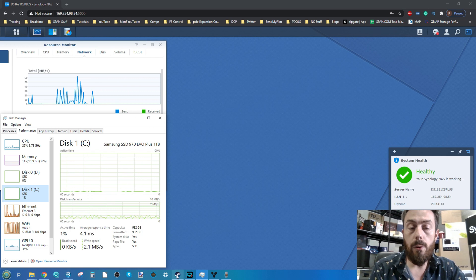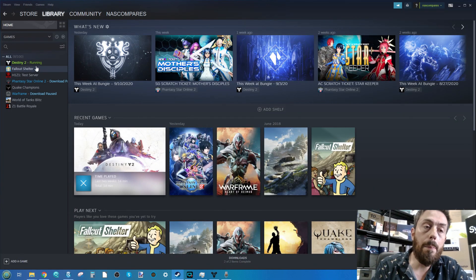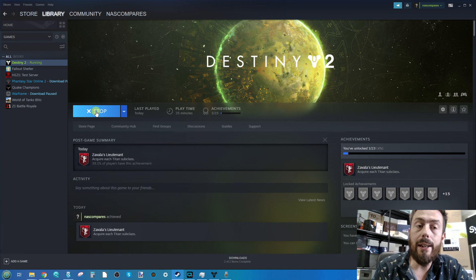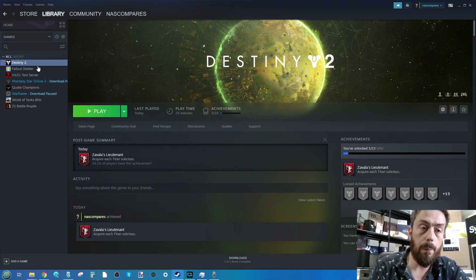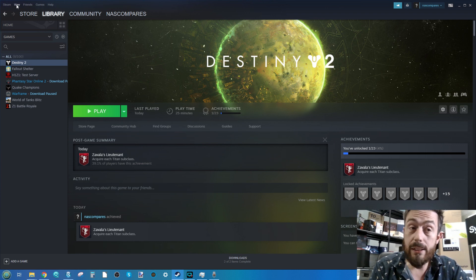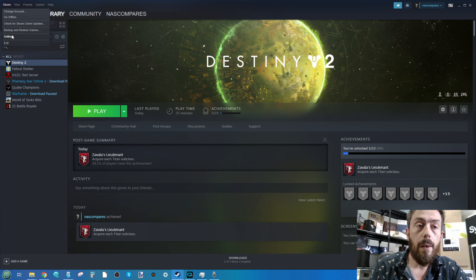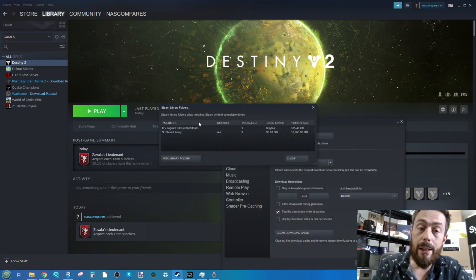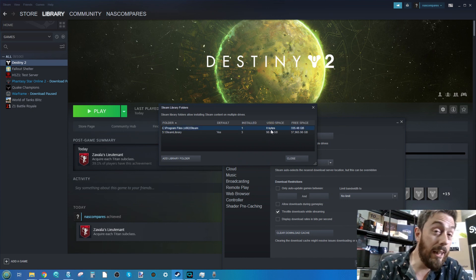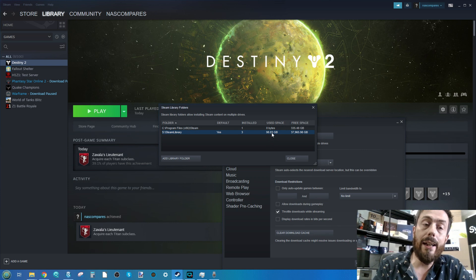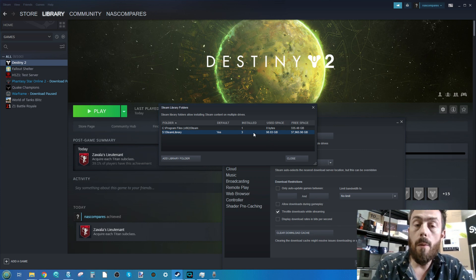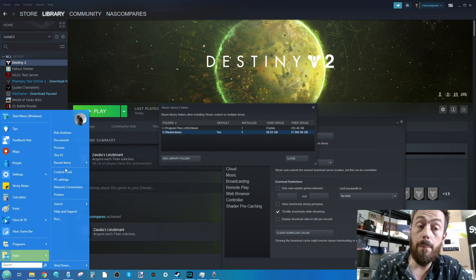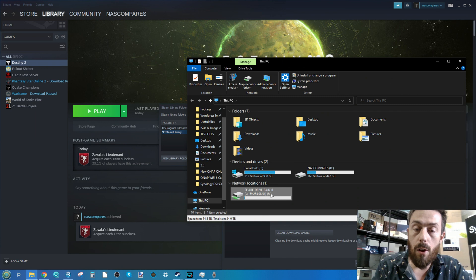If we switch over to Steam, the game we're playing is Destiny 2. Going into settings, you can see this game is running from the Steam library not from my local machine. That's zero bytes. We've got 98 gigs, that's Destiny 2 on the S drive.